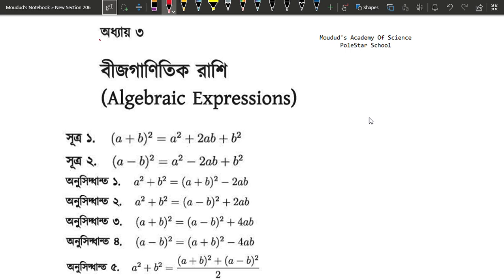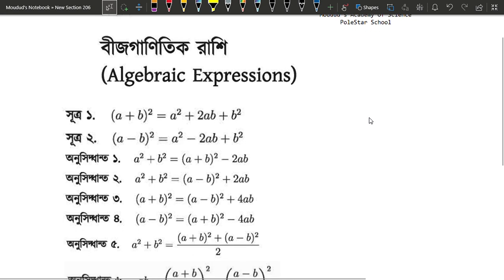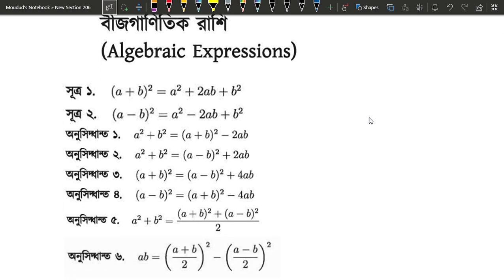Hello everyone. This is the third chapter. This chapter covers sections 3.1, 3.2, 3.4, and 3.5. You will see the first identity in each chapter.